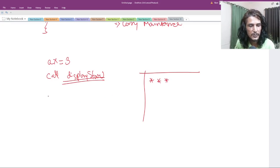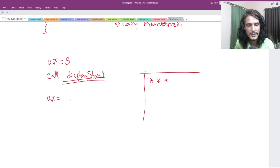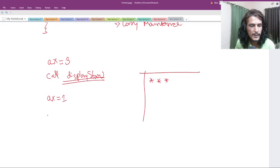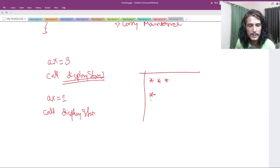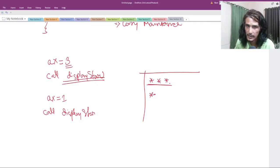Next time, suppose we store 1 in AX and call display star again — it should show one star on the screen. So this number in AX decides how many stars will be displayed.